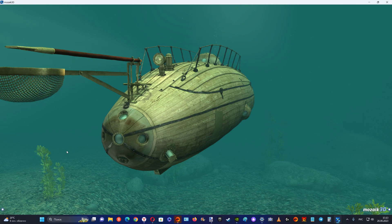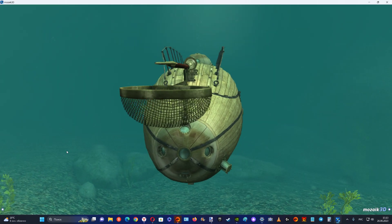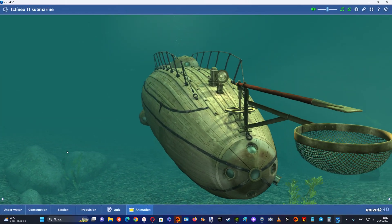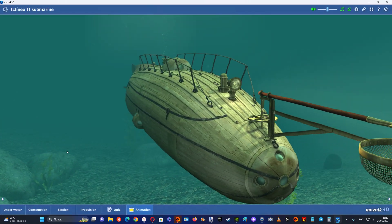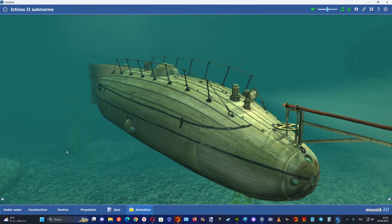Monturiol's objective was to build a vessel that would aid coral divers in their work, making it more efficient and less dangerous.